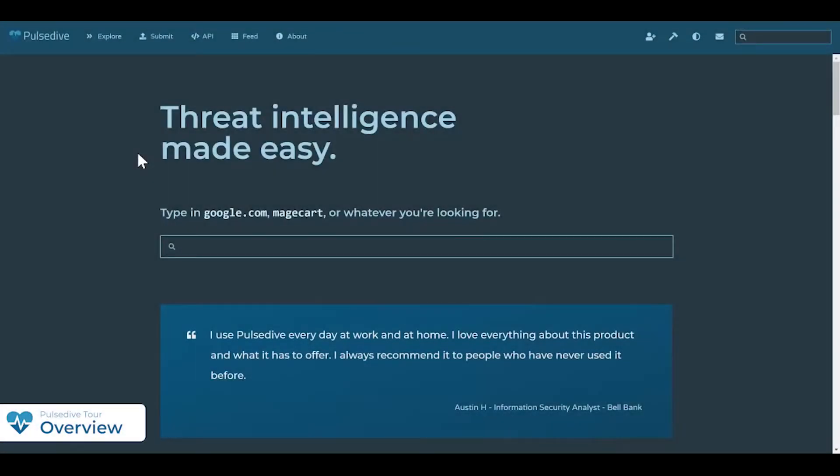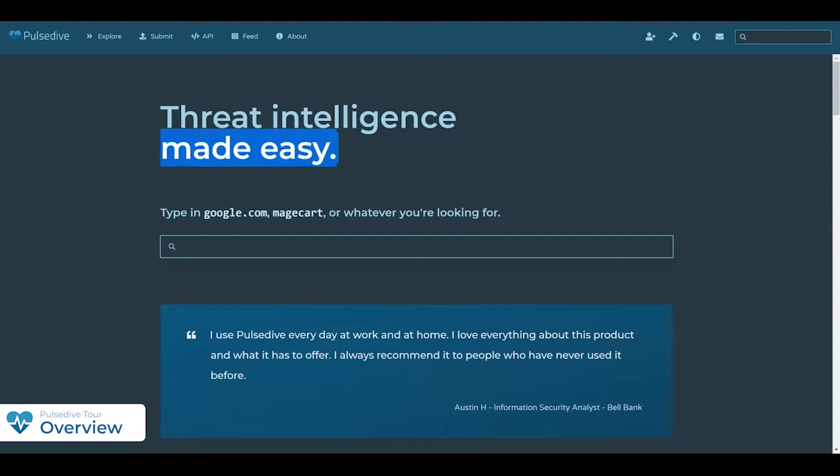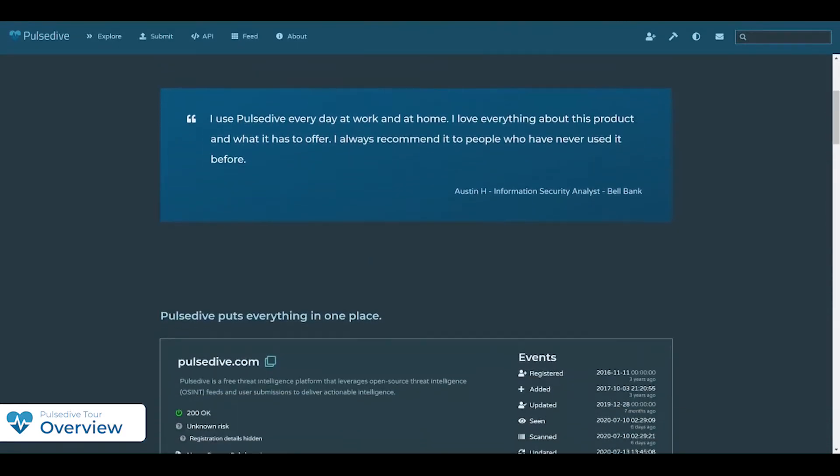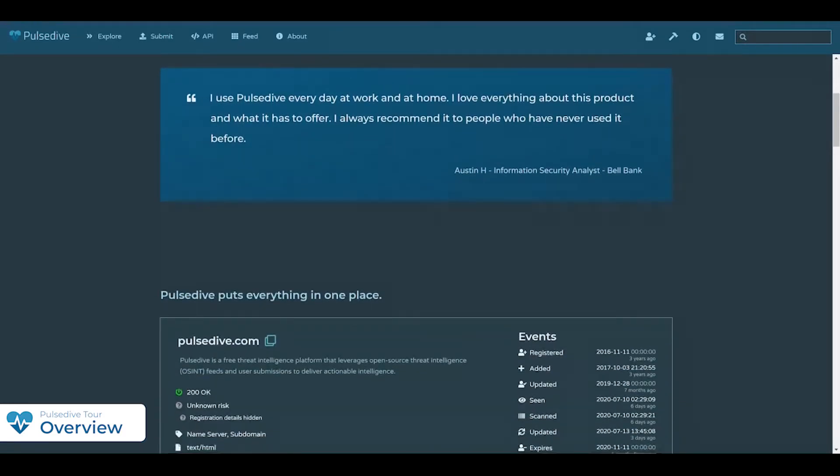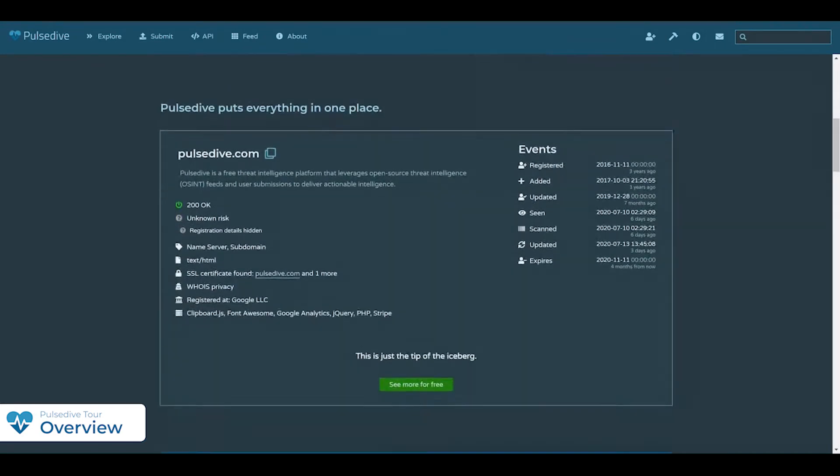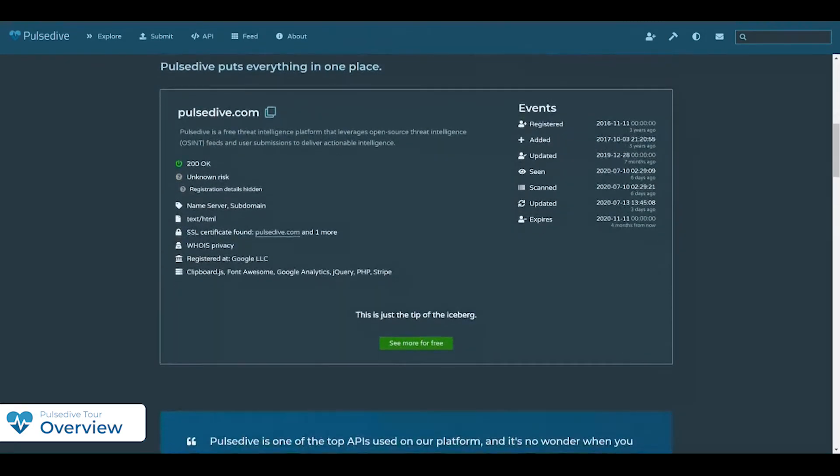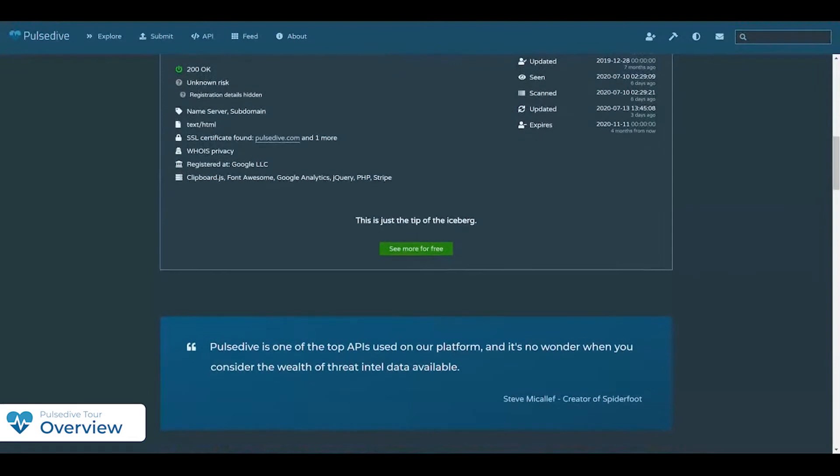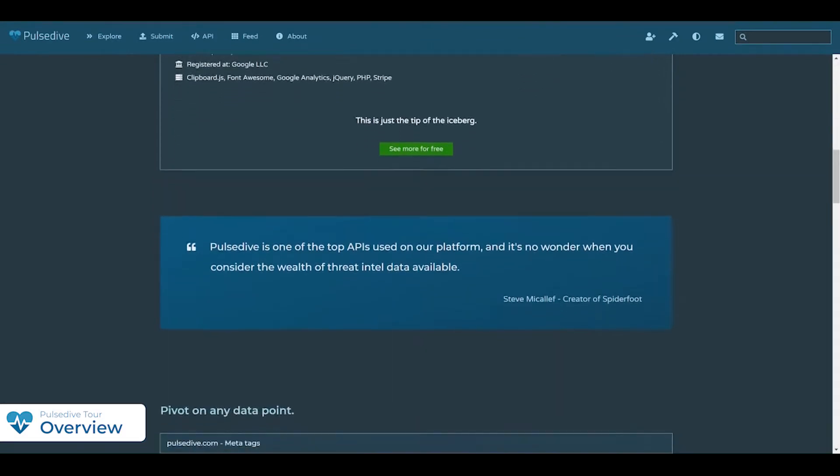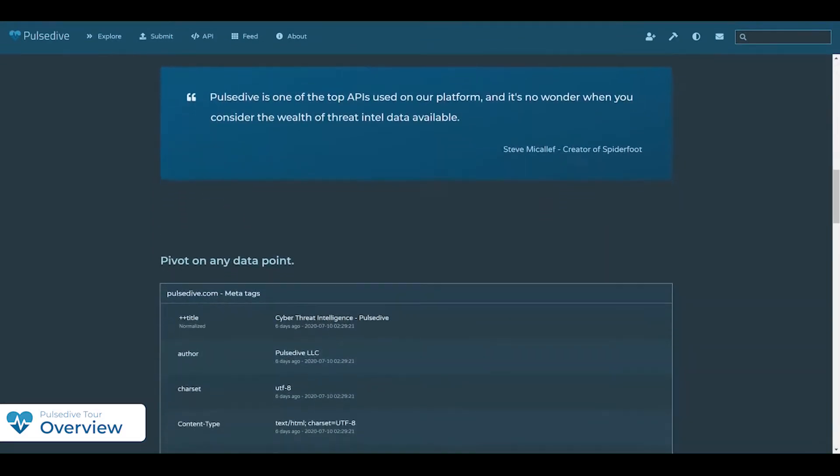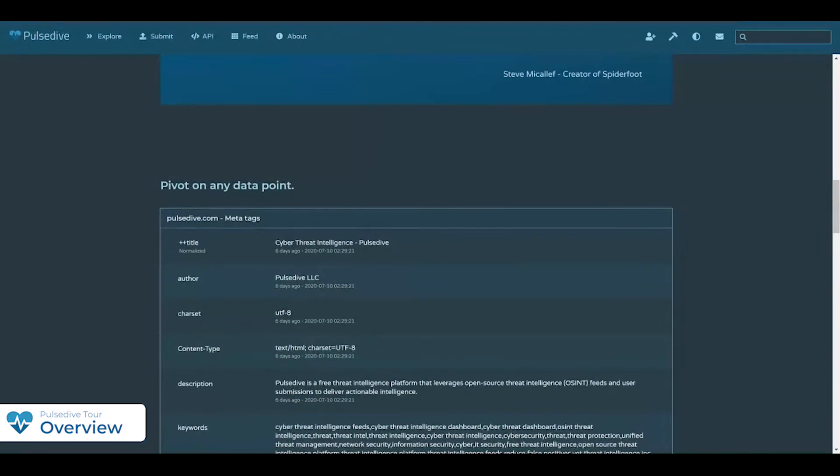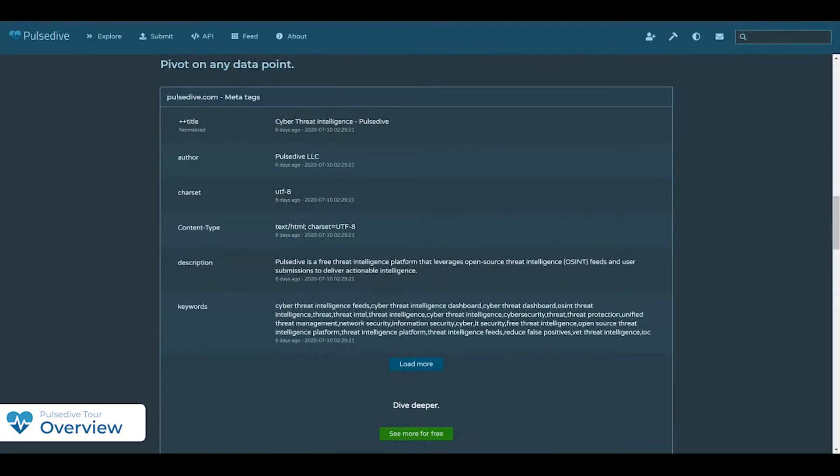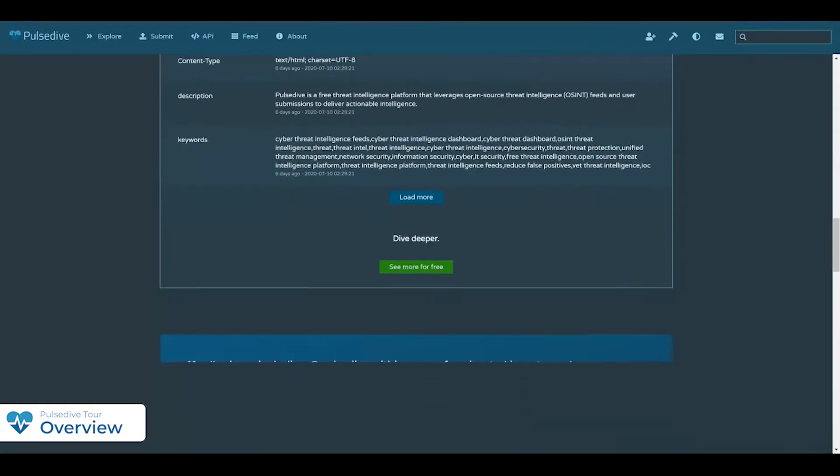A major challenge facing many security folks today is the difficulty in accessing, investigating, and using quality threat intelligence to proactively improve security posture. Sometimes you can only find little bits of information across seemingly endless tabs, or there's a paywall for simple lookups, or you lack visibility into the timeliness, details, or source of the information. This can cause a lot of noise, confusion, and delay in taking key steps towards meaningful protection or mitigation.